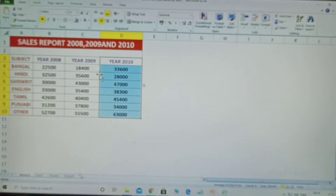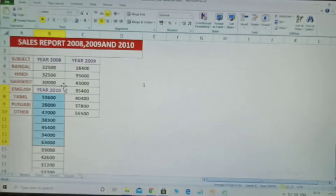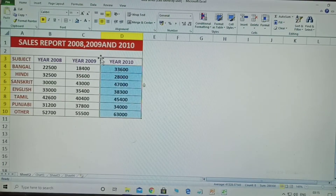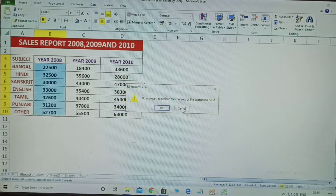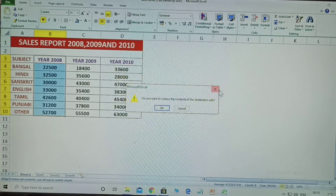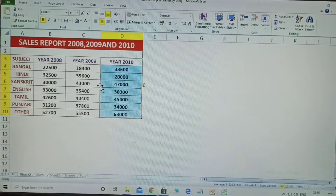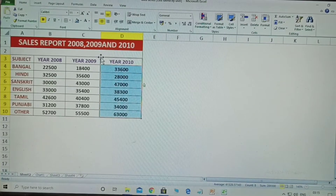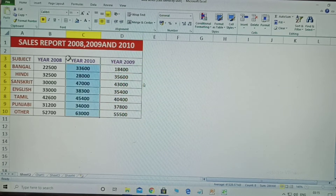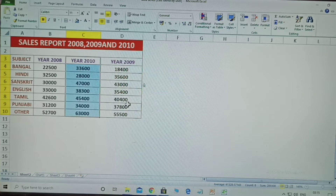After selecting the data, hold the Shift key and move the cell to the desired location. You may be prompted: 'Do you want to replace the content in the destination cell?' Using the Shift key, you can normally move any cell row-wise or column-wise.